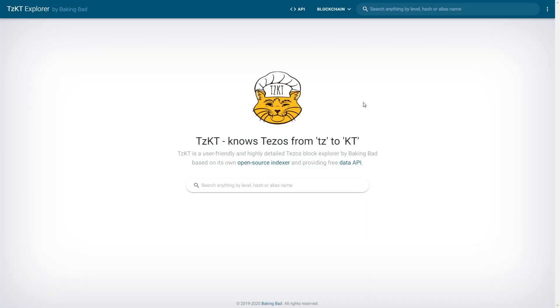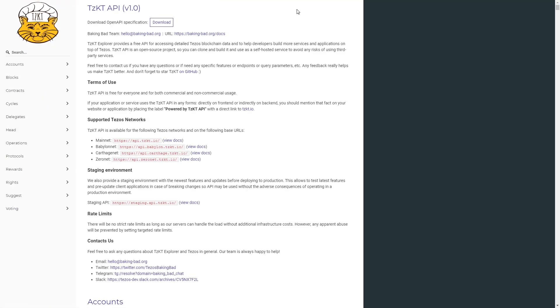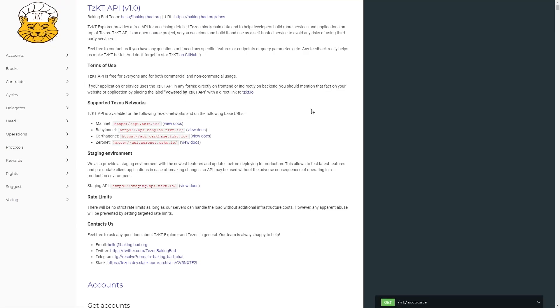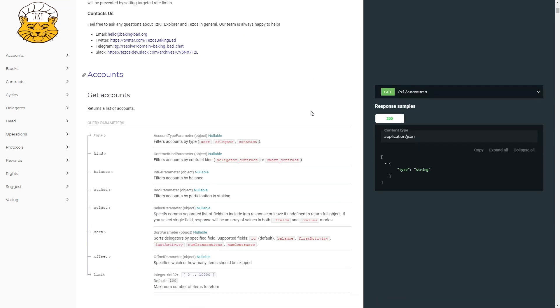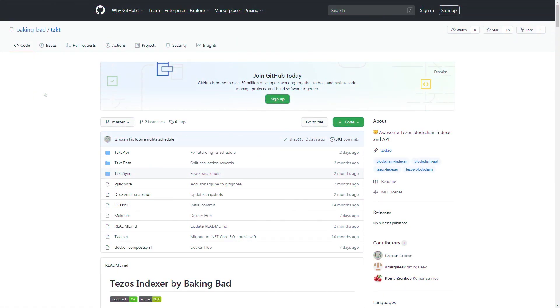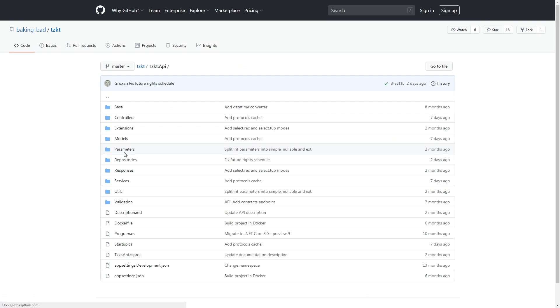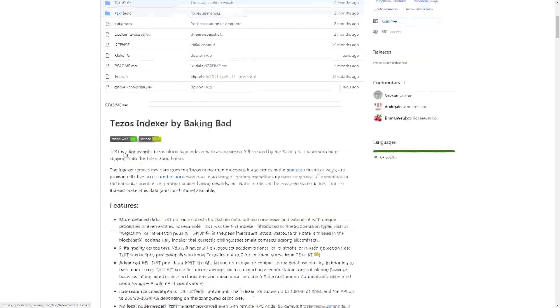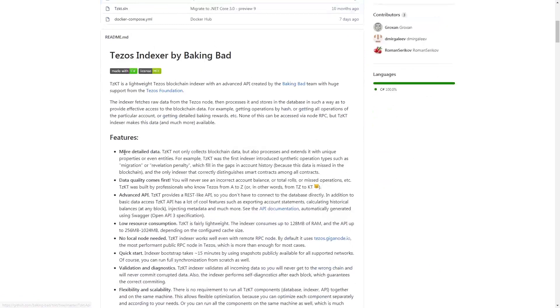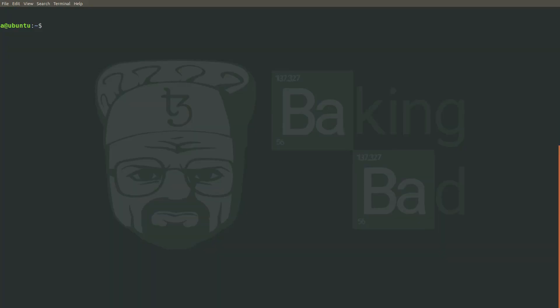We'll review the TzKT indexer, one of the flagship products of Baking Bad. TzKT is an advanced Tezos blockchain indexer with a built-in performant API. Currently, it is one of the most reliable and stable open-source indexers in Tezos. You can find the link to the GitHub repository below, and don't forget to put a star if you like it.